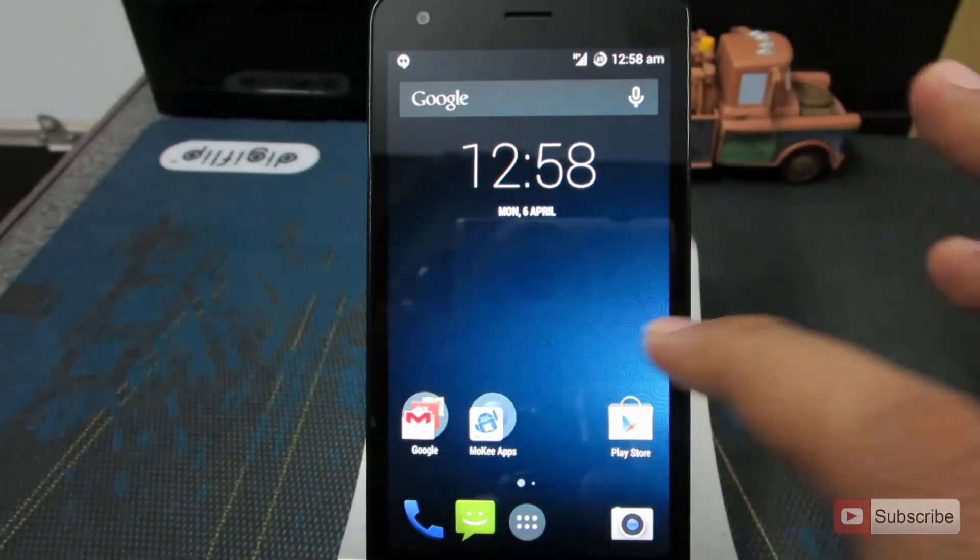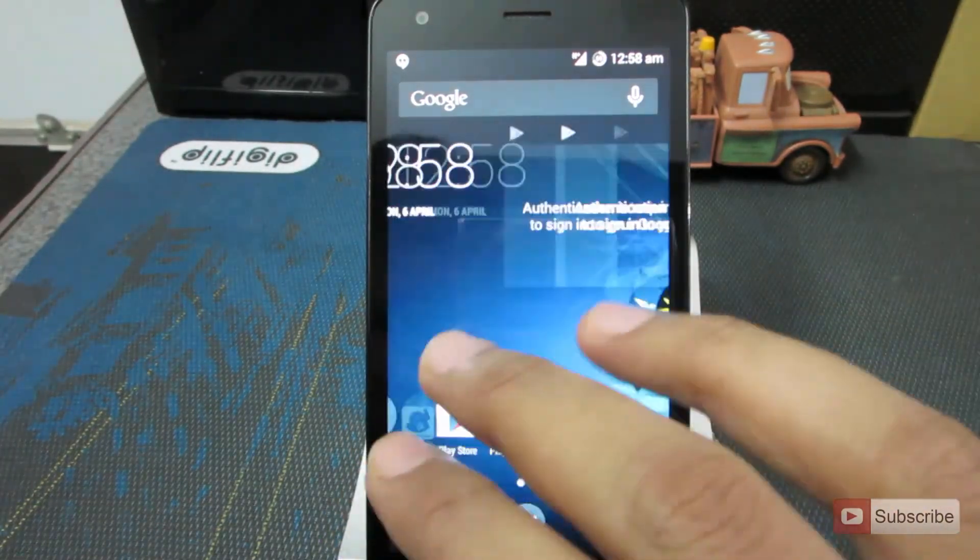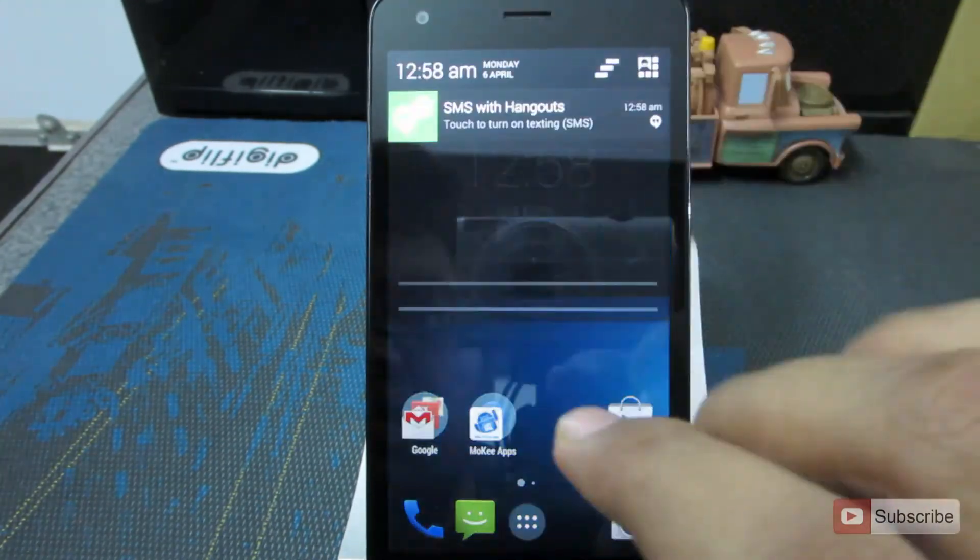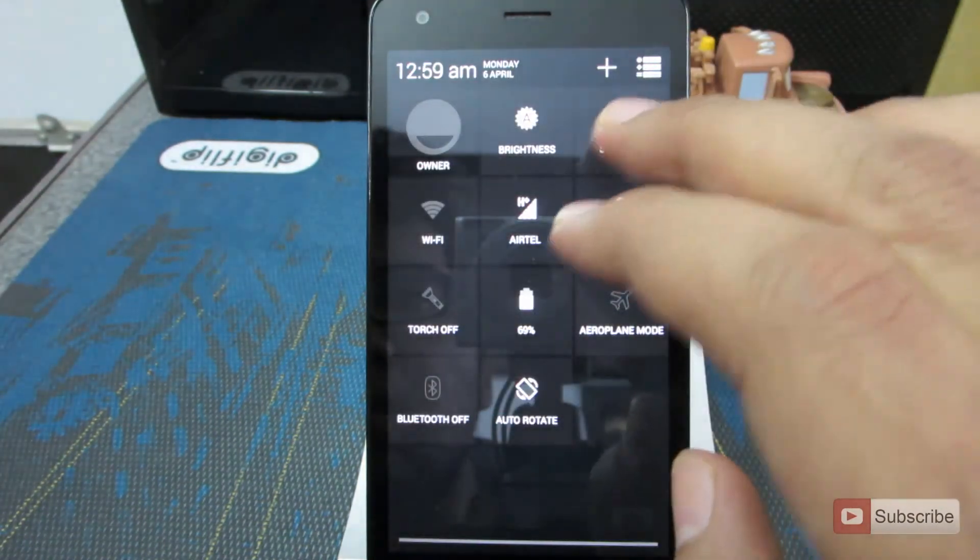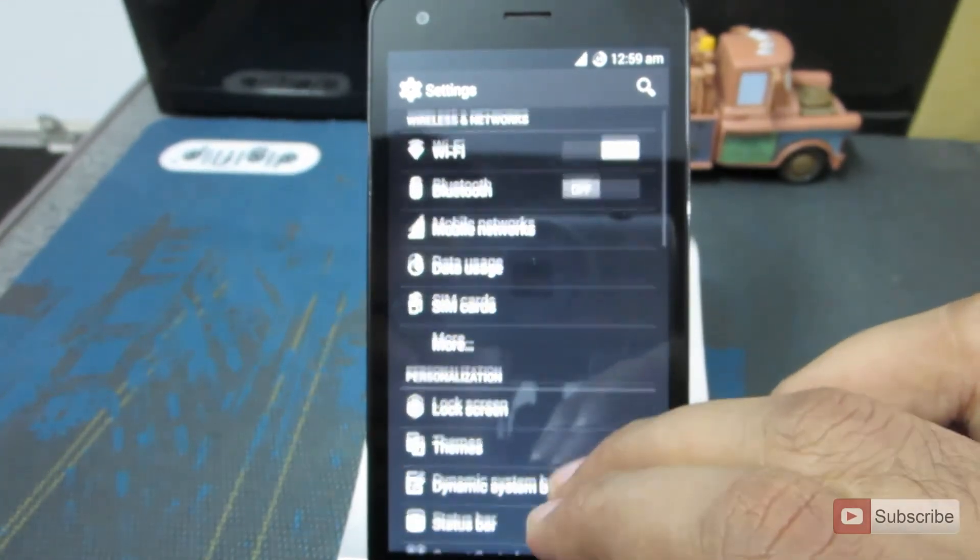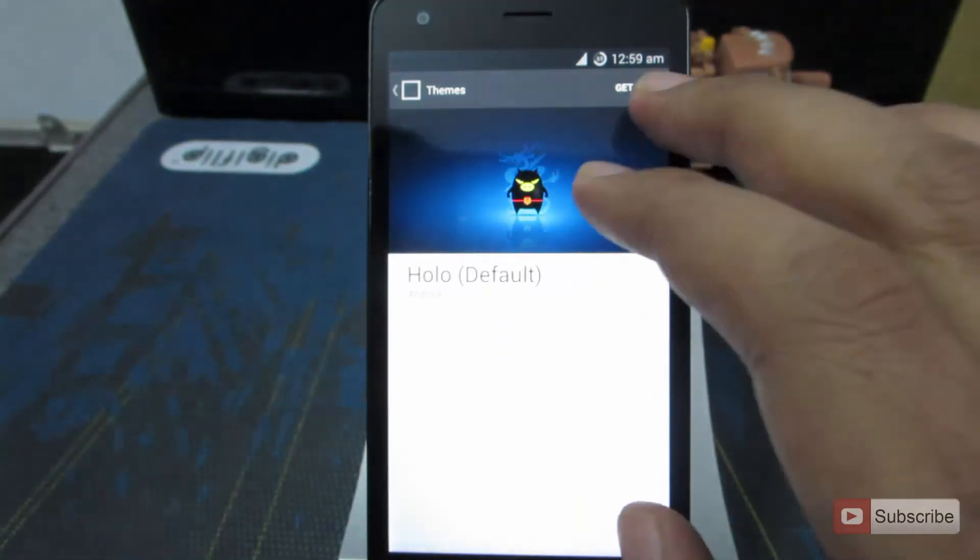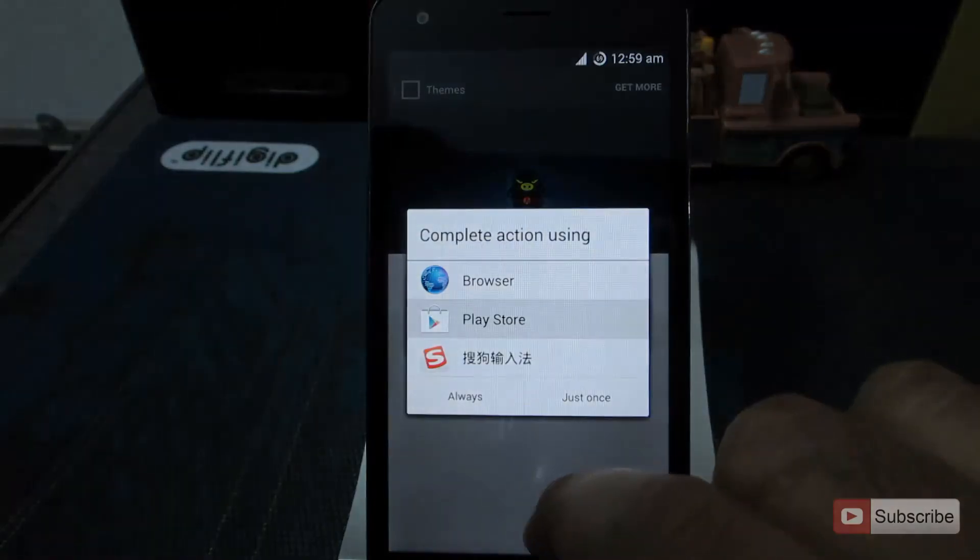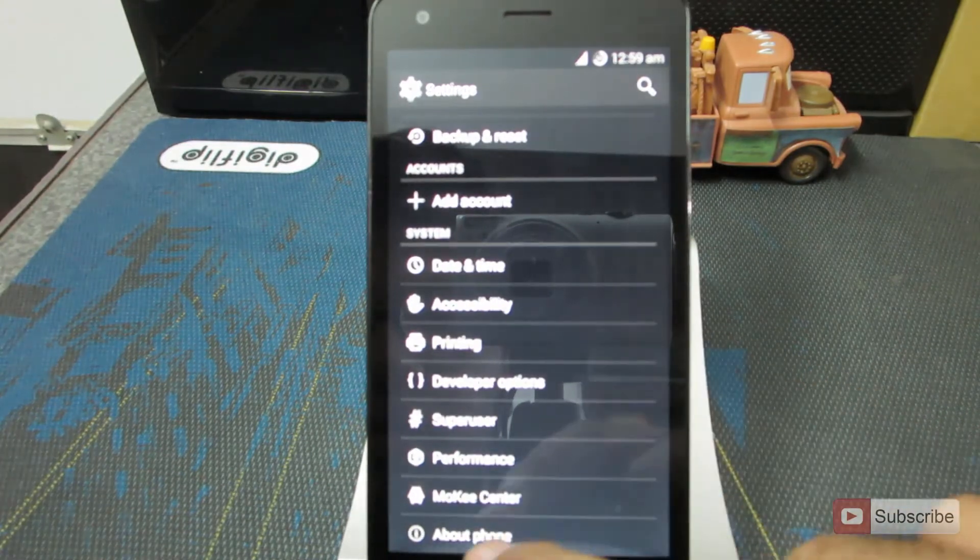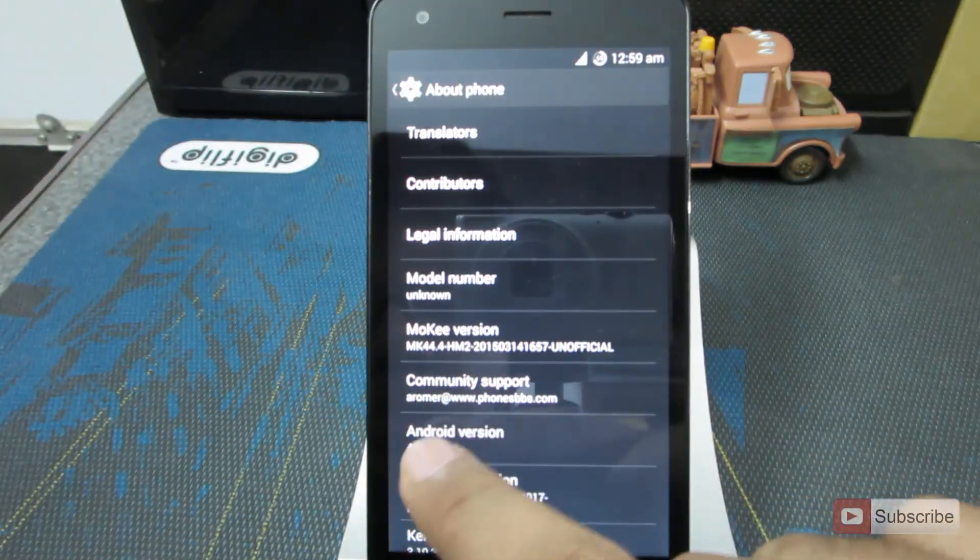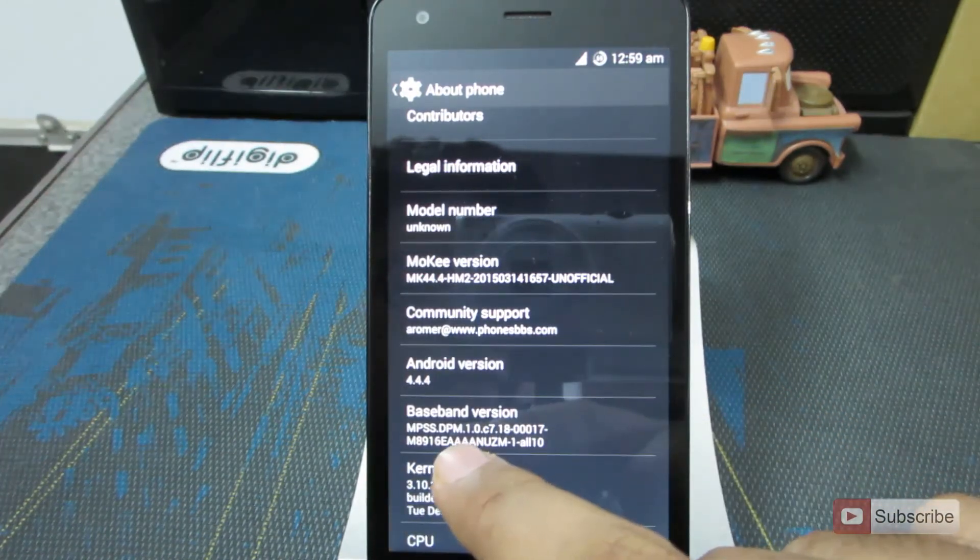As this is the Mocky ROM, it looks exactly like the Cyanogen mod but with some additional tweaks. So anyway, let's go back. So this is the Mocky version MK44.4 and Android version 4.4.4.